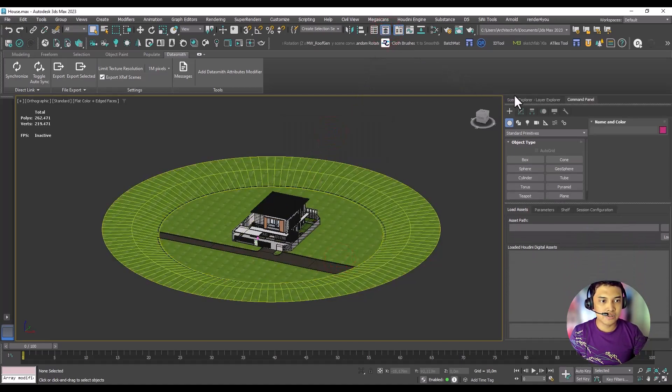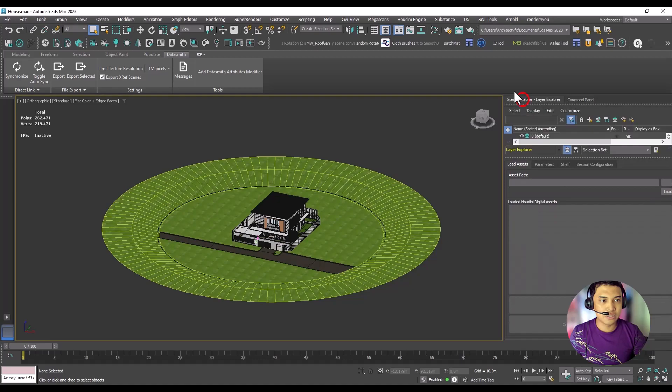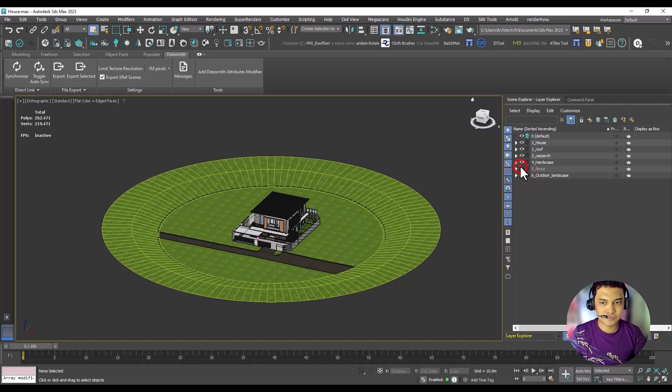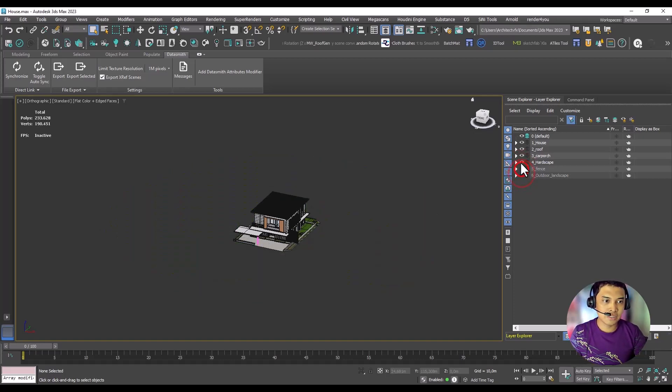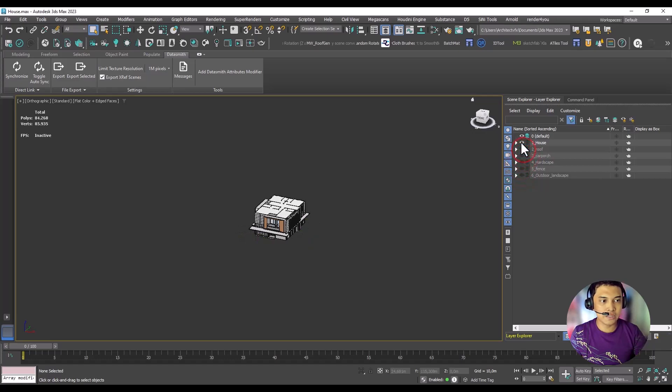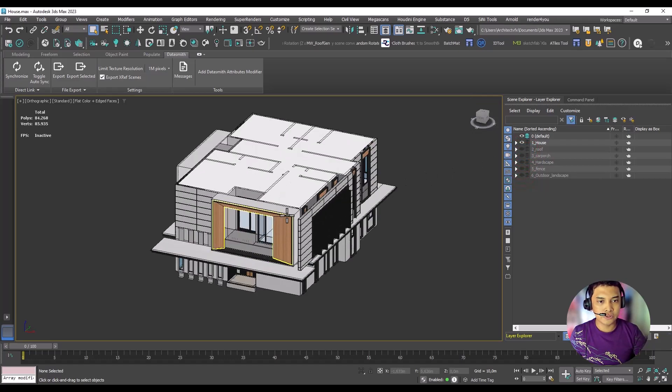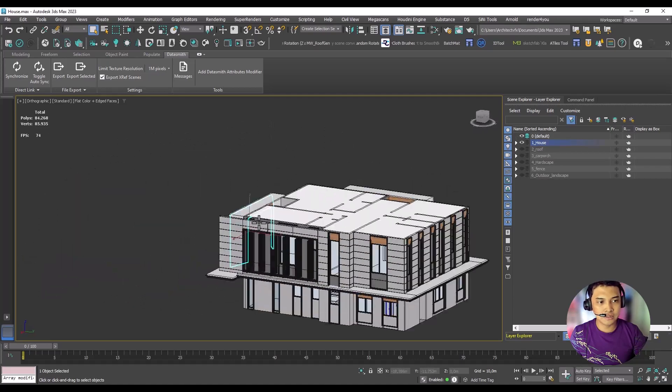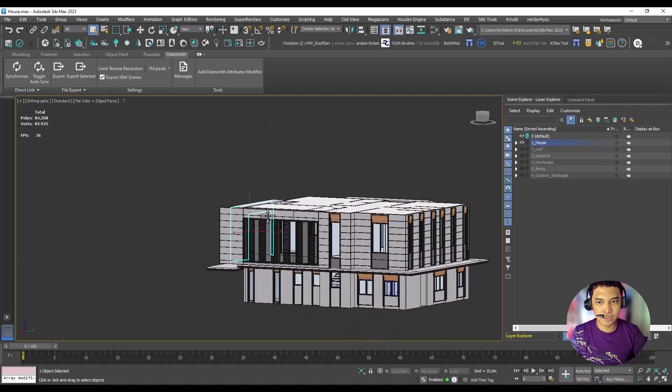Next, check the layers because having organized layers will make the selection process easier in Unreal Engine. Then, if you have installed the Unreal Exporter plugin for 3D Studio Max, you should see an Export Datasmith button in the ribbon panel.